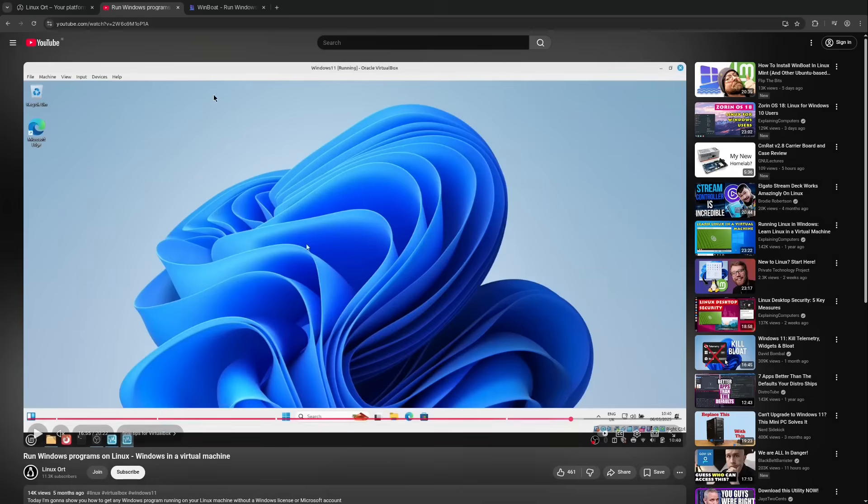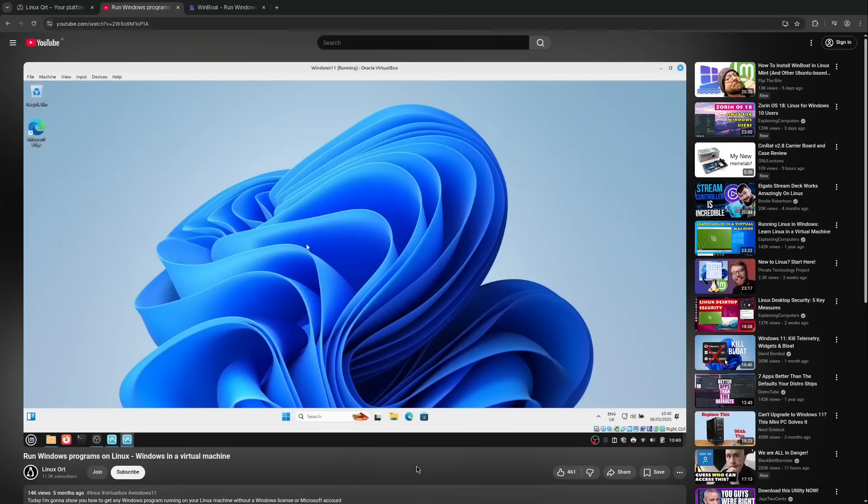Just let's have a look. Here we see the window inside Linux Mint. It's not perfect, but it's a good way if you have some Windows applications you have to run on your Linux computer.